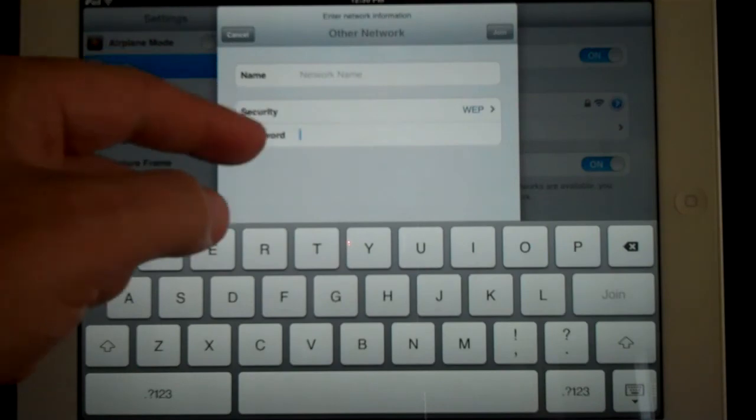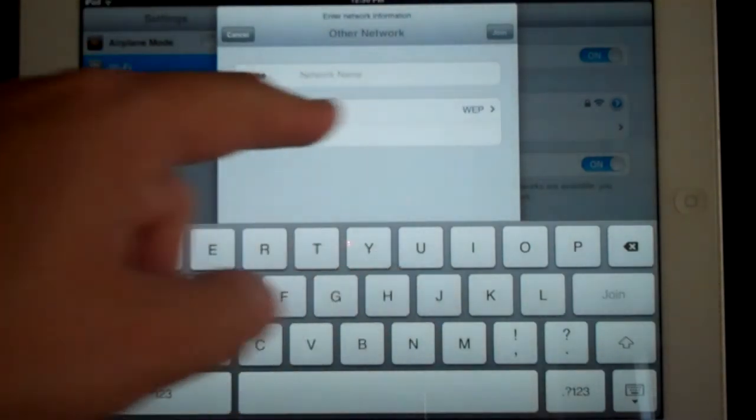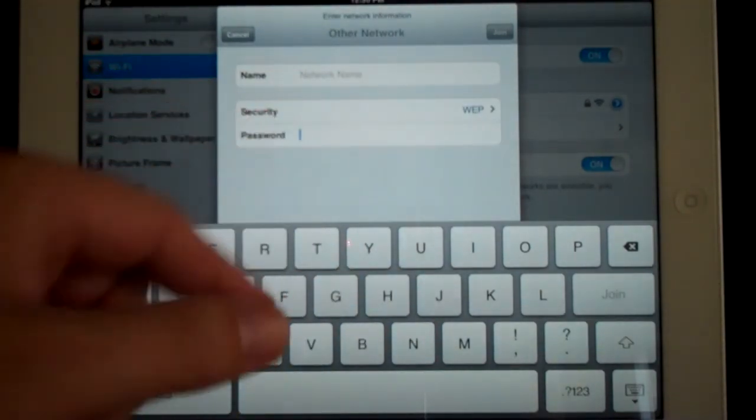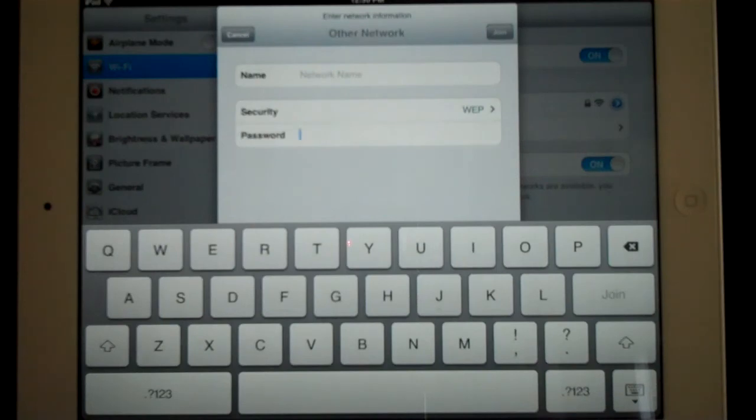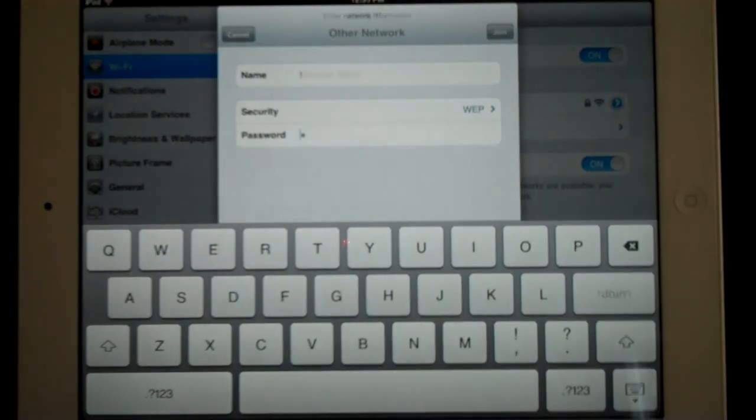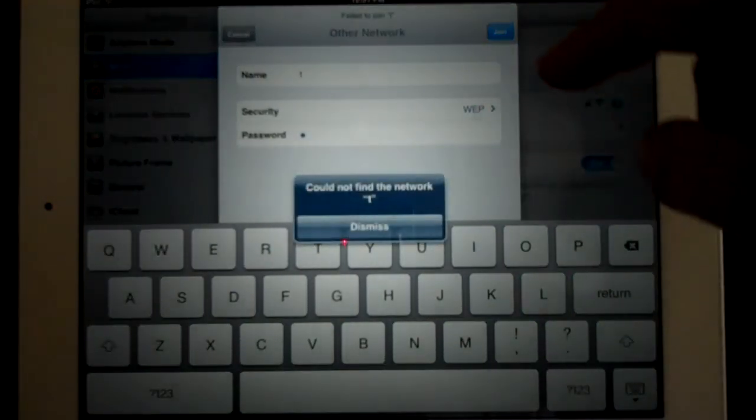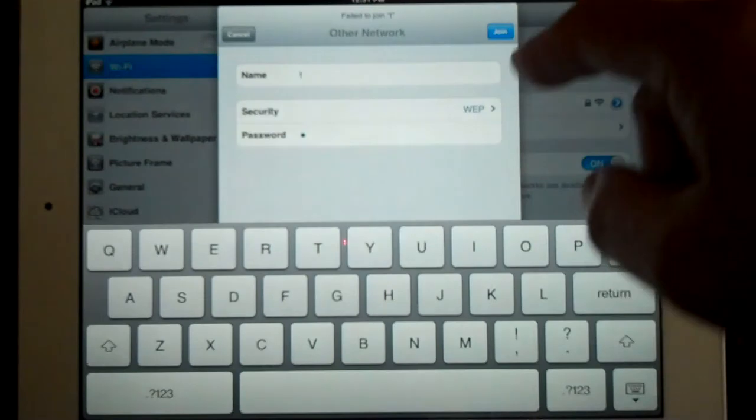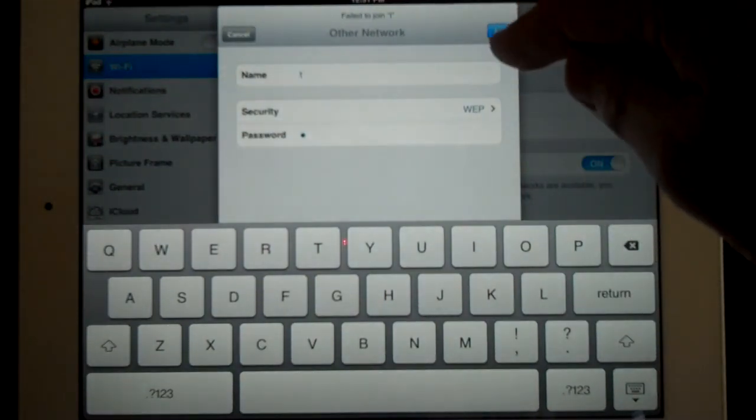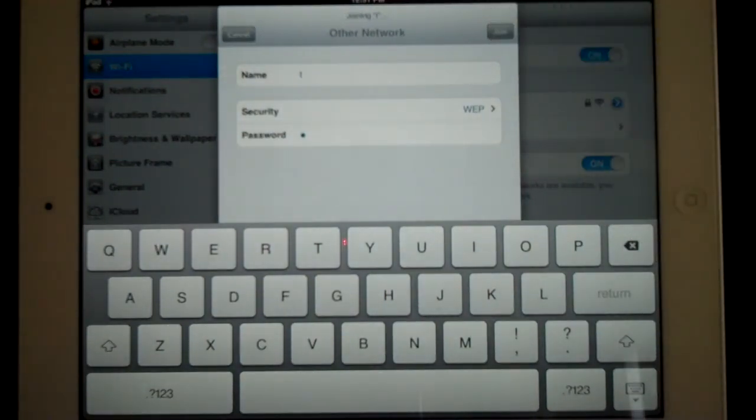So we come back down to this field after we've selected WEP and now you would type in your password. Again, make sure it's case sensitive, that it matches. You know, sometimes people don't put a password in. Sometimes the password is just password. But make sure your case sensitivity matches.